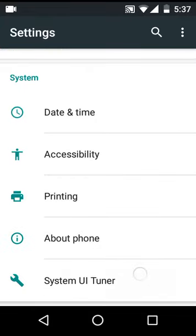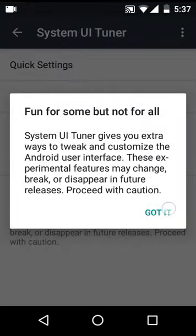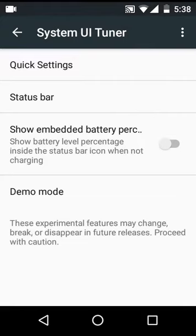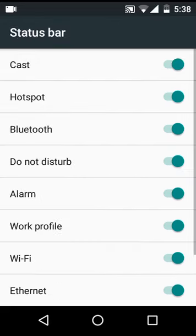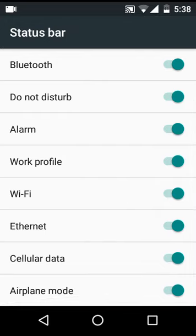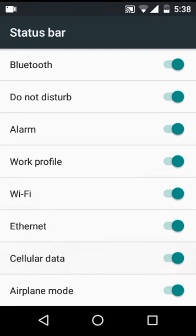You can show embedded battery percentage here. You can see a tiny little icon. You can turn off the status bar icons as you can see. If I disable the Wi-Fi icon, you can see it's not showing now.